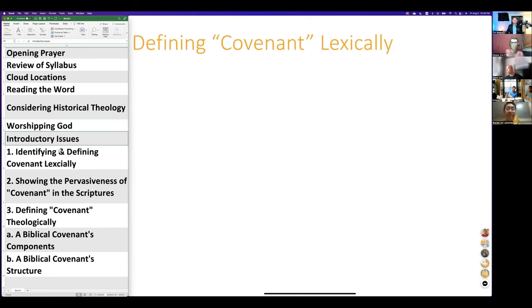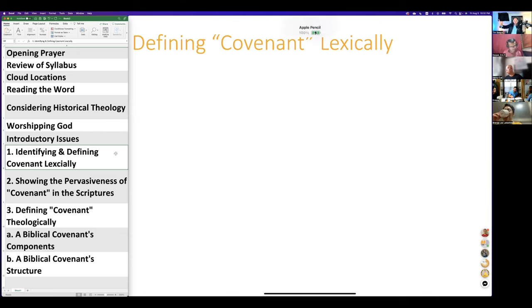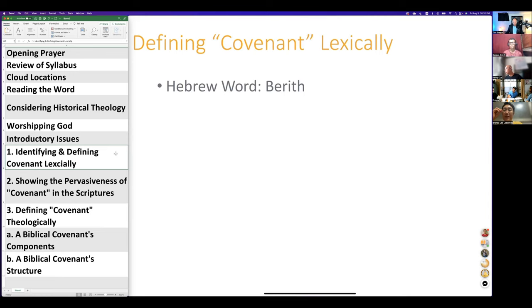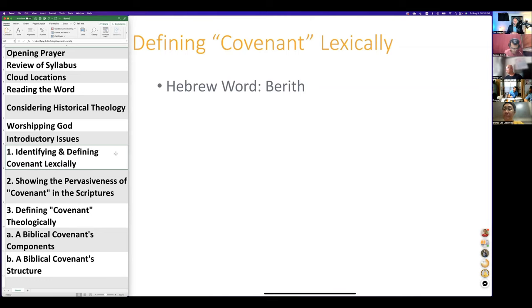Now we're into the introductory issues. The first thing we want to do is identify covenant lexically — looking at Hebrew, Greek, and English. The source for the word is found in the Old Testament, in the Hebrew Bible, the Tanakh. That word is 'berith.' This is not an advanced-level class, so we're not going to deeply discuss the Hebrew or Greek, but there is one thing worth sharing.